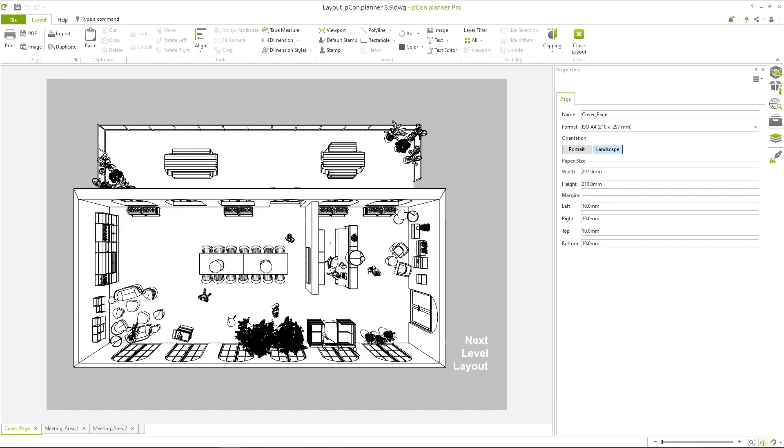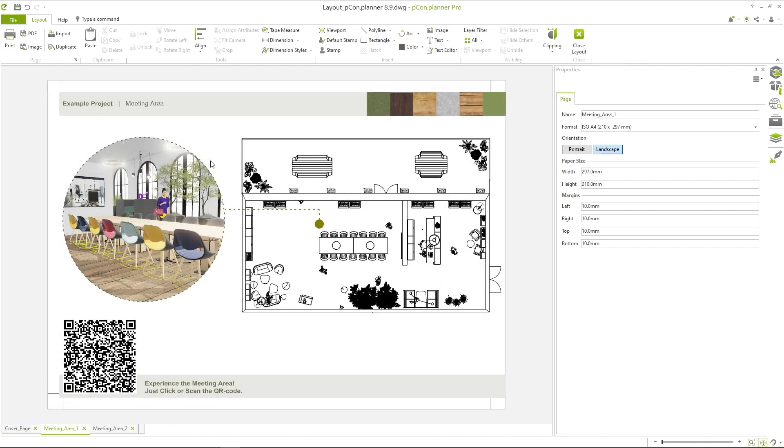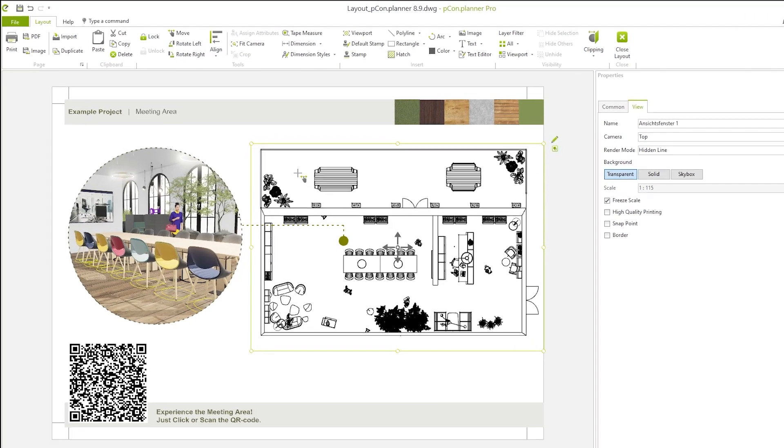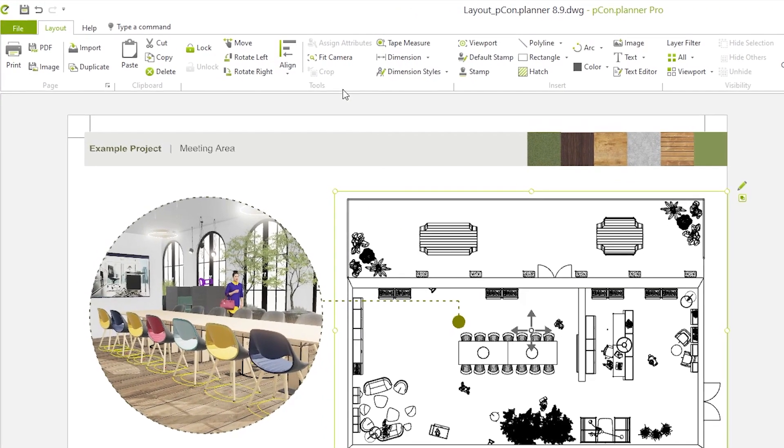There is a small yet very nice feature in the layout area of PCON Planner Pro. All elements on the layout page can now be rotated in intervals of 90 degrees. To do this, use the rotate left and rotate right buttons.